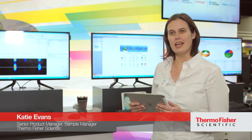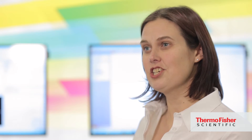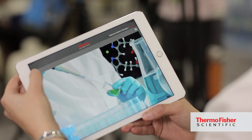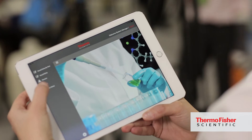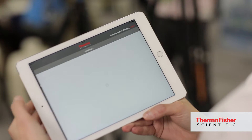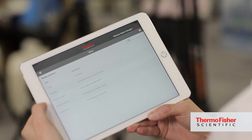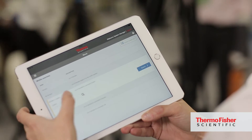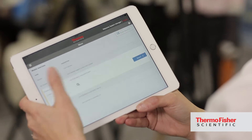One of the things we're showcasing at the exhibition this year is the new mobile app being released with the Sample Manager product. This is a really exciting addition to the Sample Manager suite. It allows people to be mobile and access the Sample Manager capabilities without being tied to a specific workstation or laptop.